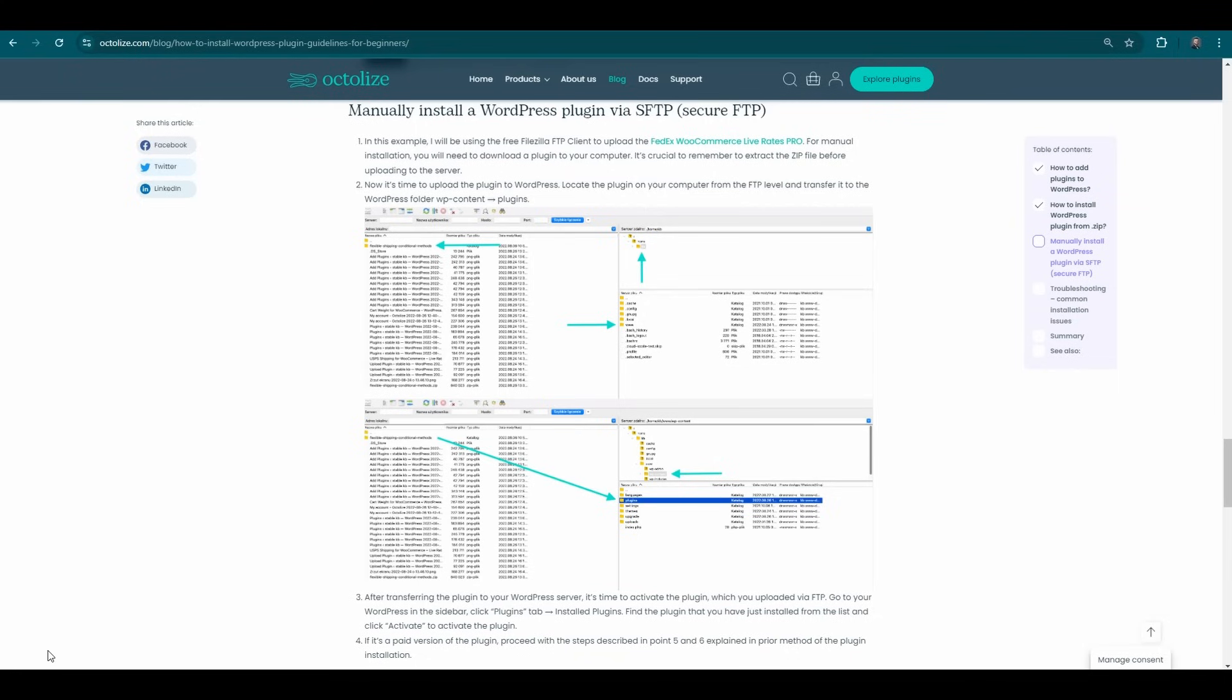Method 3: Installing via FTP. For users who prefer or require direct access to their server files, the Flexible Shipping plugin can also be installed via FTP. This method involves uploading the plugin's folder directly to the /wp-content/plugins/ directory of your WordPress installation using an FTP client.